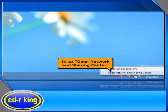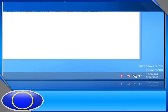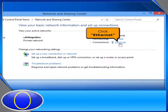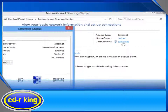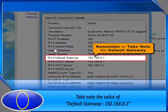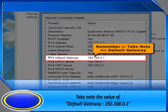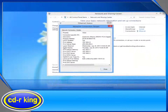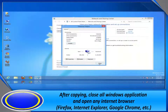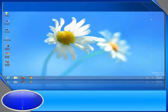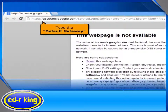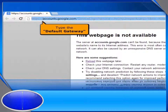Then select Open Network and Sharing Center. Click Ethernet. Click Details button. Remember or take note the default gateway. After copying, close all Windows applications and open any internet browser. In the address bar, type the default gateway that you copied earlier.